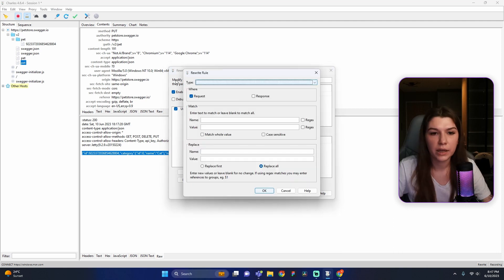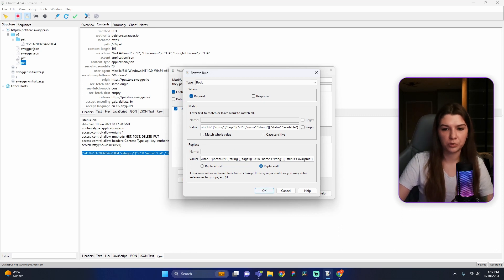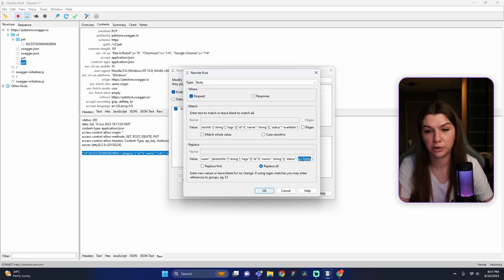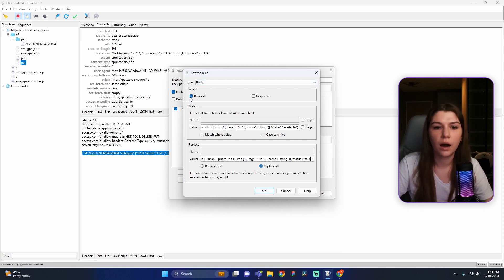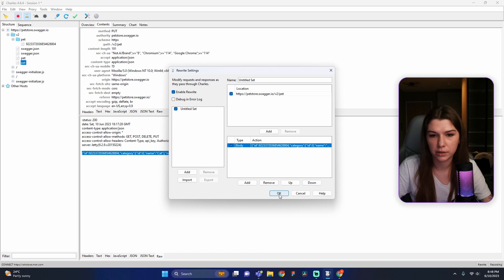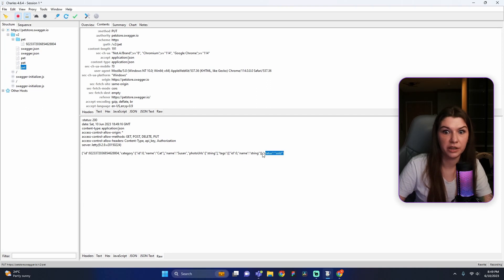Go back to the Rewrite tool, open the untitled set, and press Add near the Action tab. Choose type 'Body'. Enter the copied response into the Value field and the second field as well. Now change something — for example, change the status to 'sold', since we only have three statuses: pending, available, and sold. Make sure to mark Response and unmark Request, then press OK and save. Now repeat the request using the magic Repeat button. In our response we can see status 'sold' — hooray!